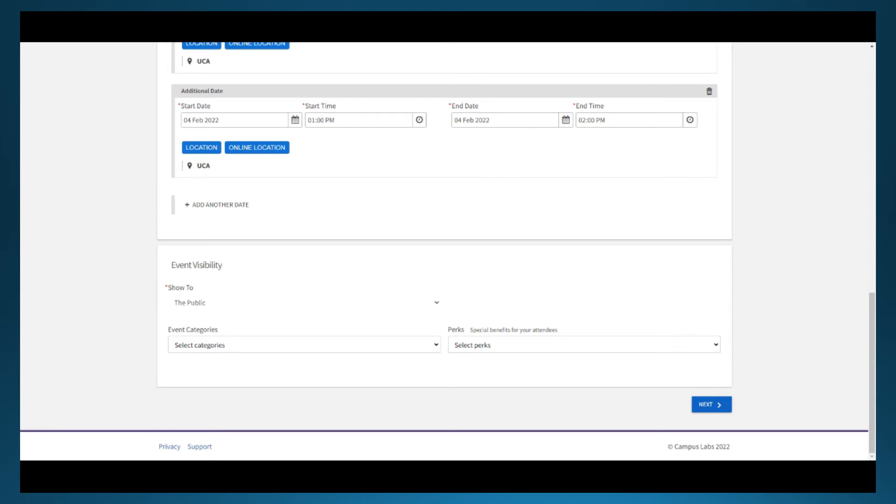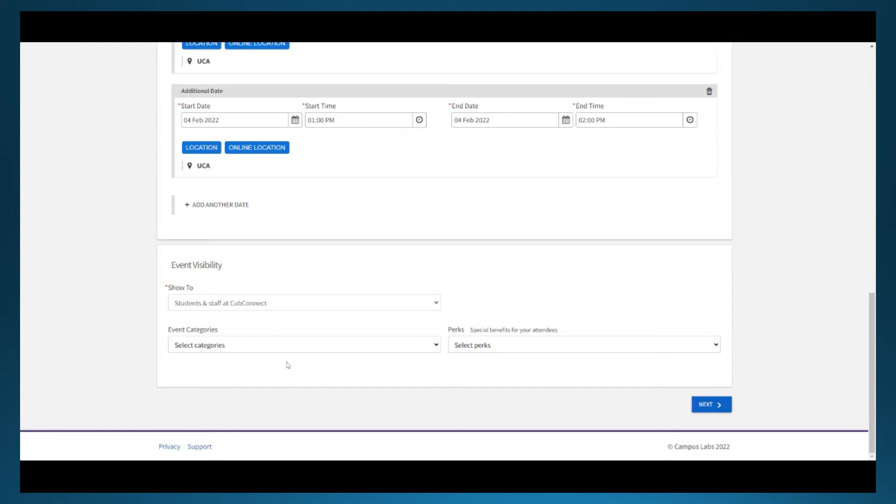Finally, there is an invited users only option. This is the most infrequently used visibility status as it requires invitations be sent to each person whose calendar you'd like the event to appear on.